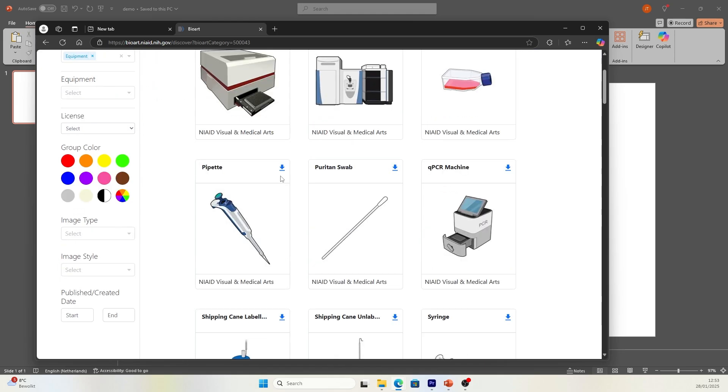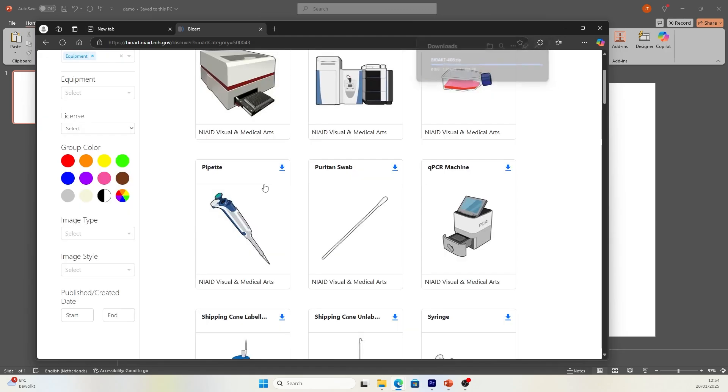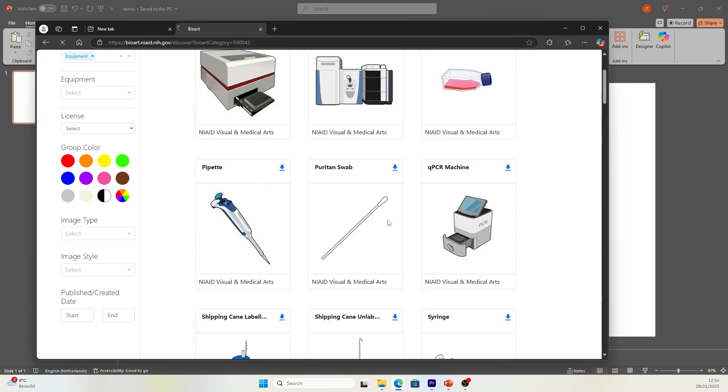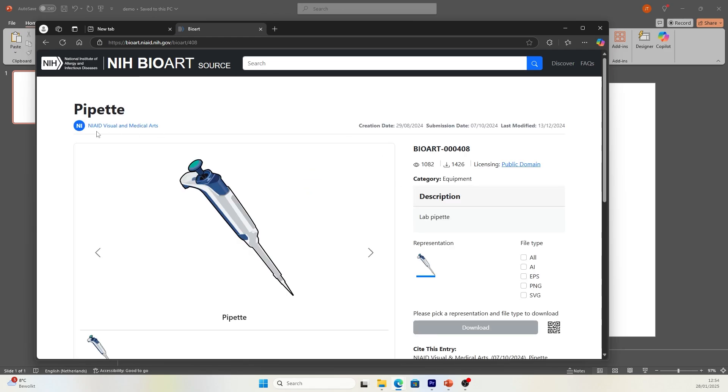If you want to have a pipette, you can click on this download sign and click all and you'll get a zip file. You can also click into the illustration. You will see more information about the illustration.